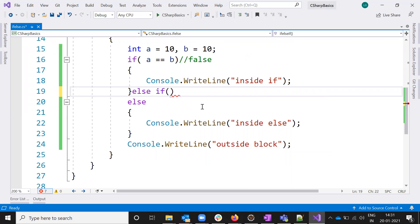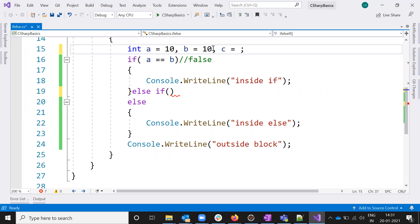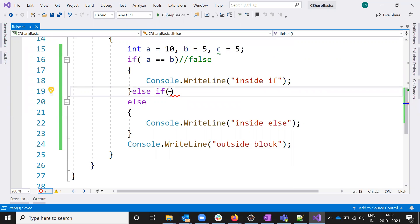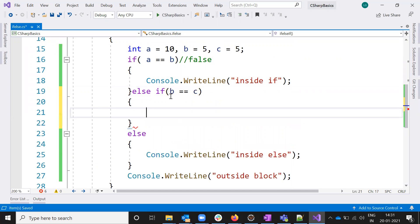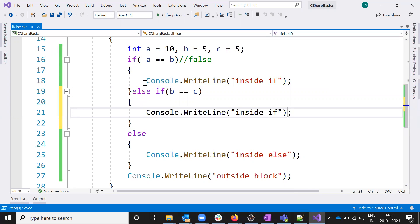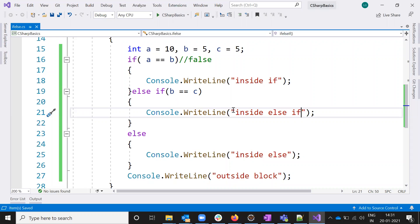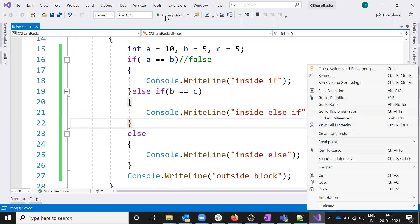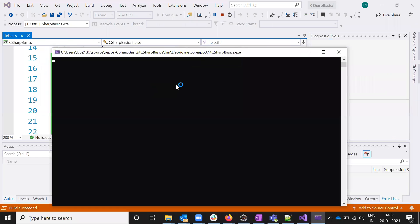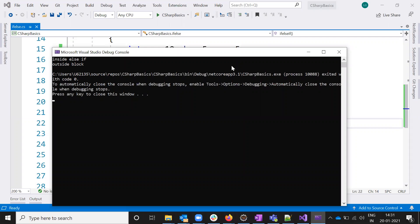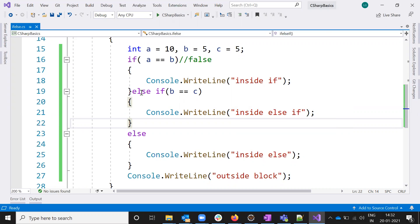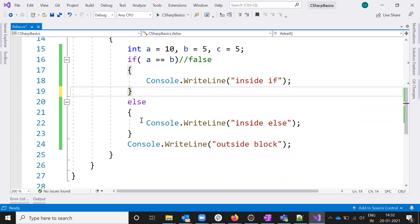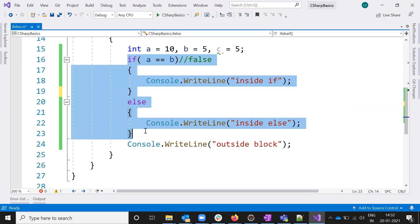Now I'll explain the else-if block further. I'll add else-if and one extra variable c. I'll give the value here and check b == c. Inside the else-if block I'll add the output. Once this condition is satisfied it will execute this code and go outside. So now it will execute only the else-if block and outside.